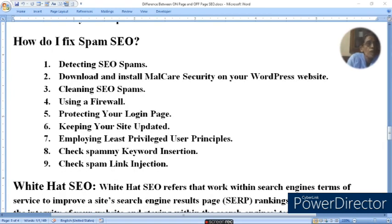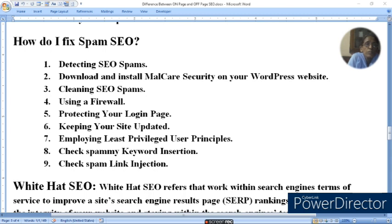How do I fix spam SEO? First, detect SEO spam by downloading and installing malware security on your WordPress website. If malware-related security is installed, your website is better protected. Then, clean SEO spam and use a firewall.